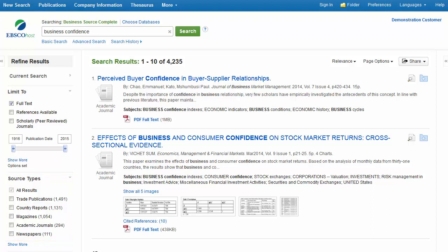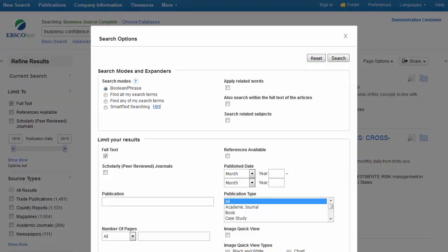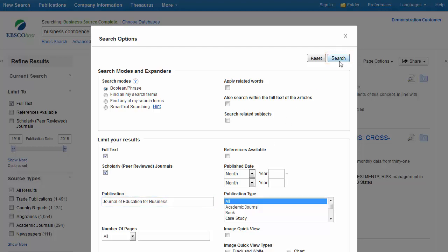You can refine your search by using the limiters featured in the Limit To section, or by clicking the Show More link found under the Date Slider feature. In the Search Options window, select the desired limiters and expanders, and click Search to view an updated result list that reflects your changes.